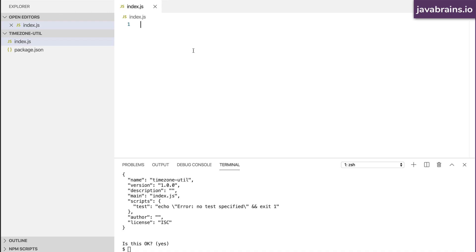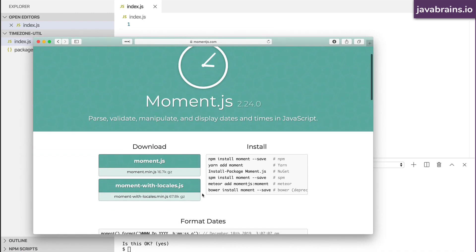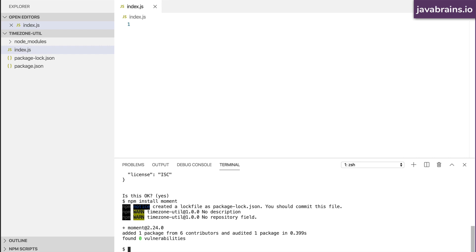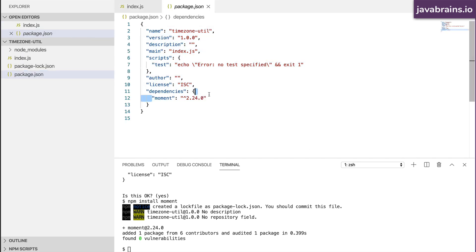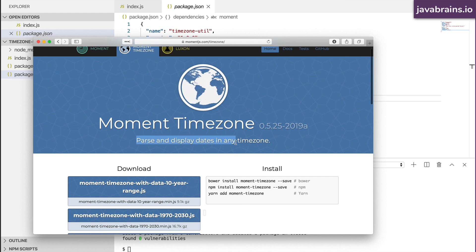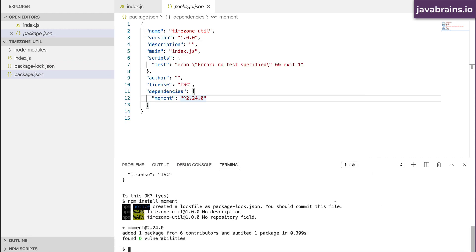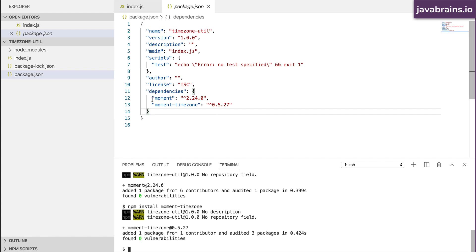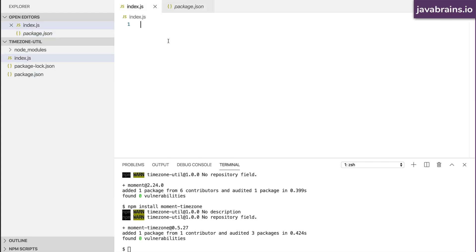We're going to start by getting the libraries we need for time zone conversion. The library I'm going to use is moment.js — here's the website and the npm install command. The --save flag isn't required for newer versions of npm, but it adds the dependency to package.json. In addition to moment.js, I'm also going to use moment-timezone, which lets you parse and display dates in any time zone. I'll copy this npm command as well, giving us dependencies on both moment and moment-timezone.